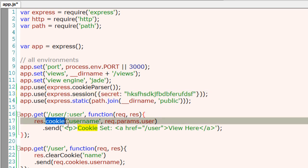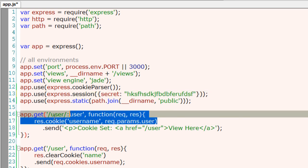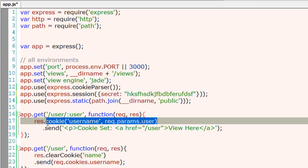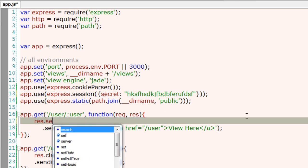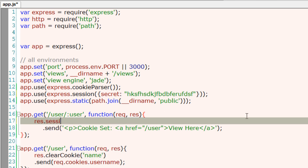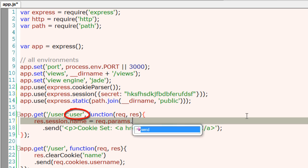Session middleware has a secret key which is used as a hash. The rest is simple - just use session.name and store something. In this case, a simple string passed in by the user, that is req.params.user.